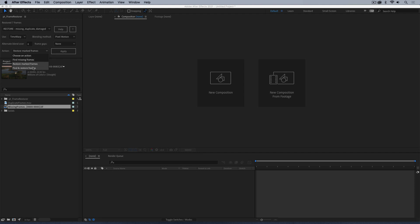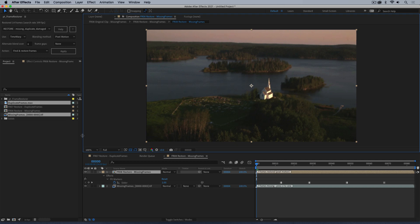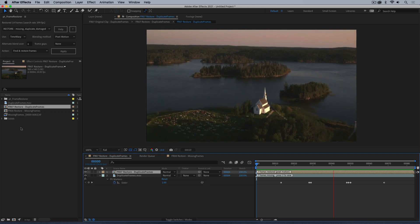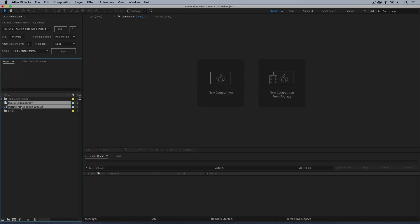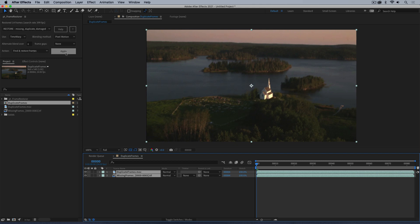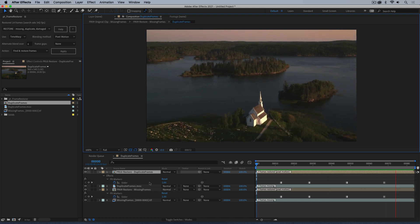To speed things up, you can batch-select multiple bits of footage in your project and use Find and Restore, hit Apply, and leave it running for a few hours or however long it takes. Frame Restorer will go through, put them into new comps, and fix them all. Or you can have multiple bits of footage in a single comp and again do the same thing, and it will go through and fix all of that.